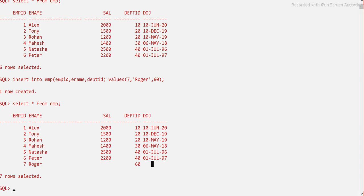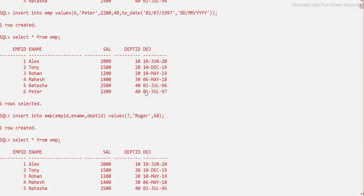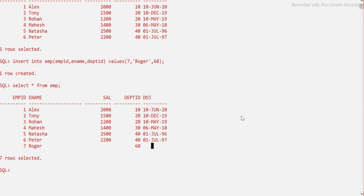This is a common interview question: how do you insert a value into a date column? The answer is you must use the TO_DATE function, provide the date value, and specify the format. The format can be anything — MM-DD-YYYY or DD-MM-YYYY — but the value and the format string must be in the same corresponding order.